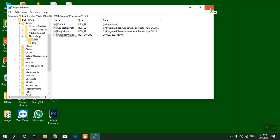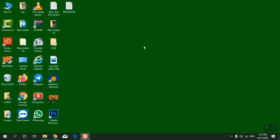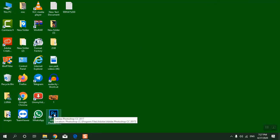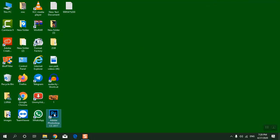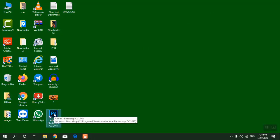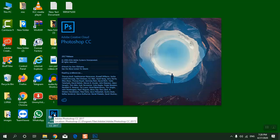Now close this window and open Photoshop. I am using Photoshop CC 2017 version, but this fix will work in all versions of Photoshop CC.